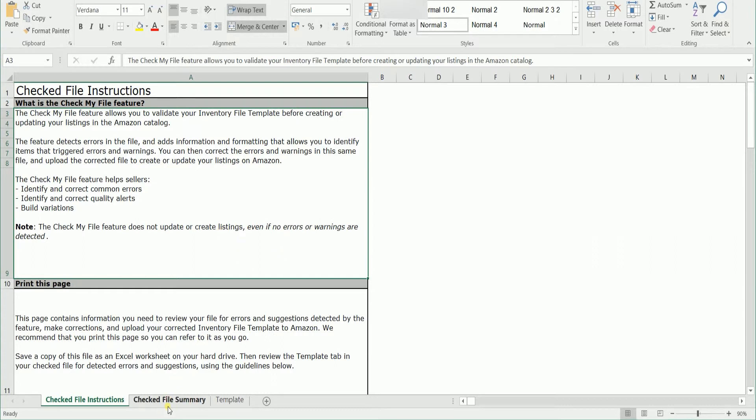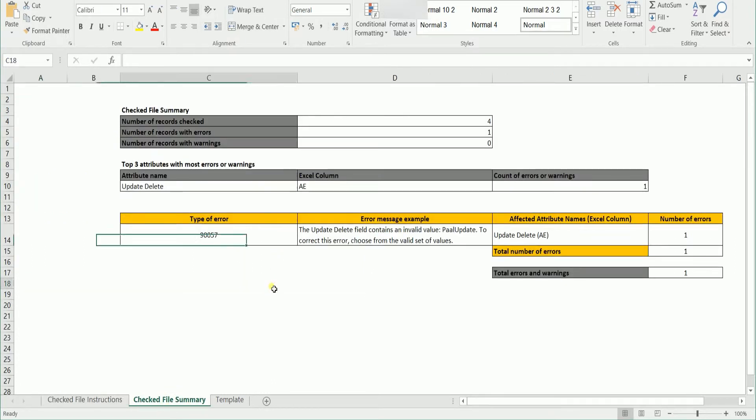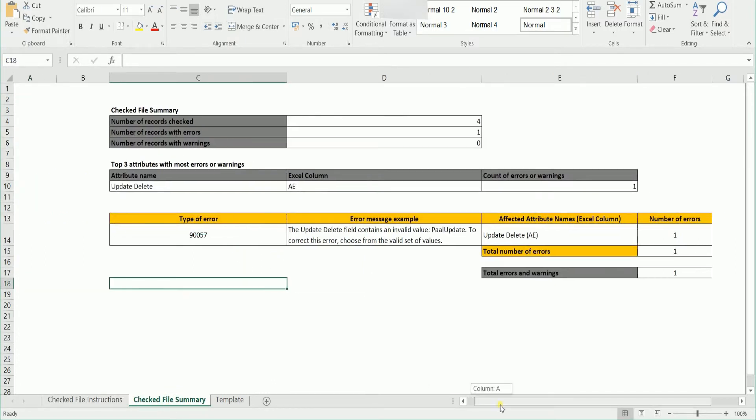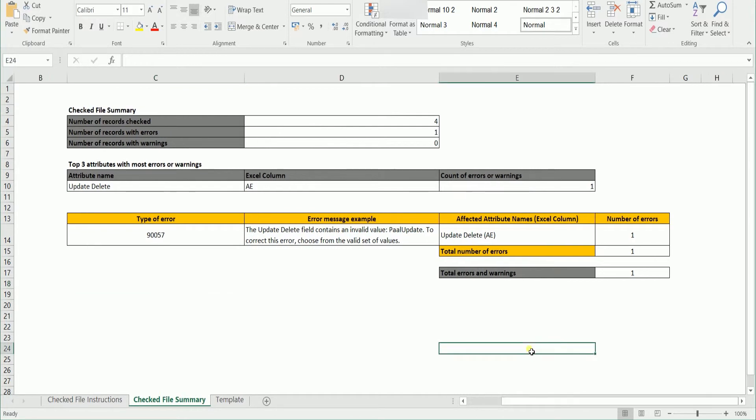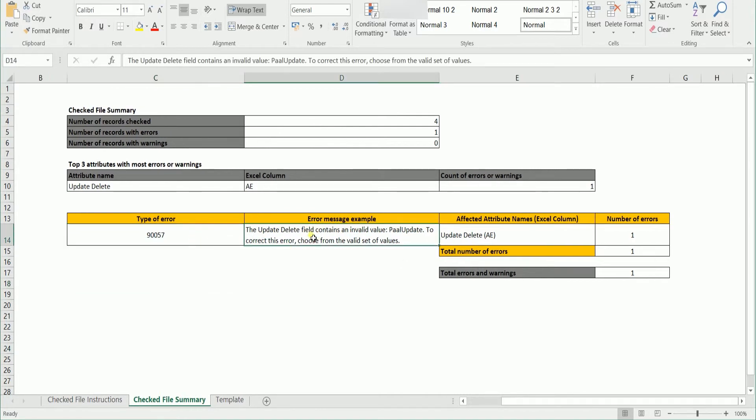When you go to the summary tab, you should see how many errors are in your inventory file. You will also see the type of error and where it can be located.